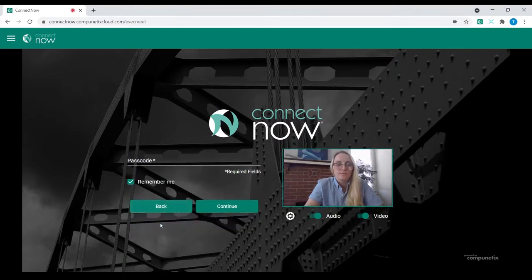The host will then select the Continue as Host button, where they'll be prompted for their unique host passcode and joined into the call.